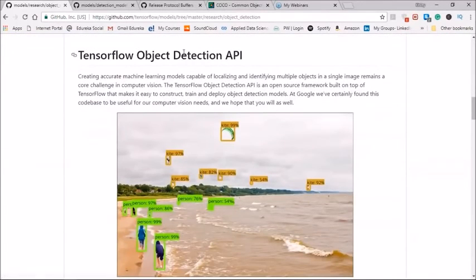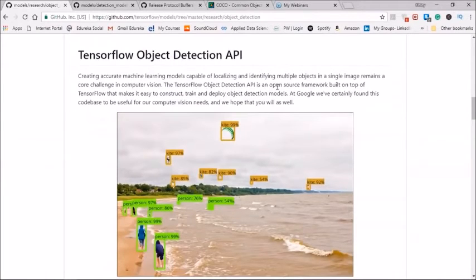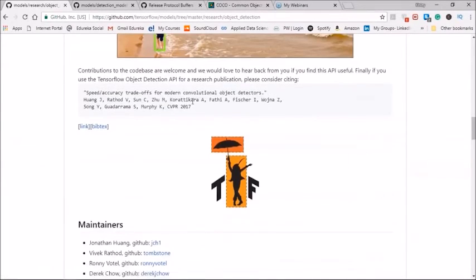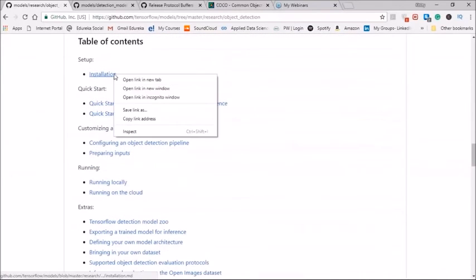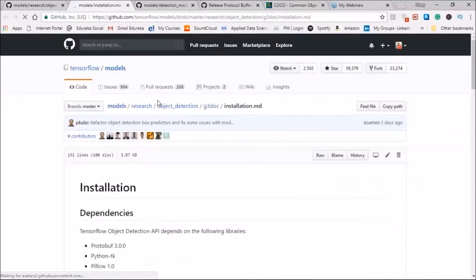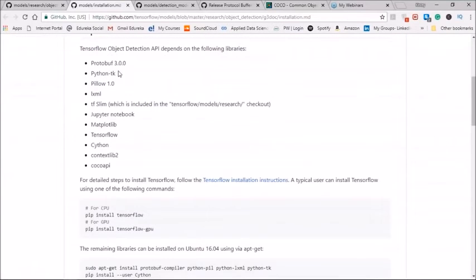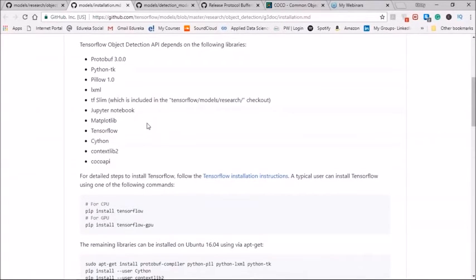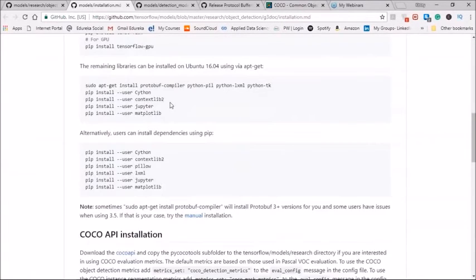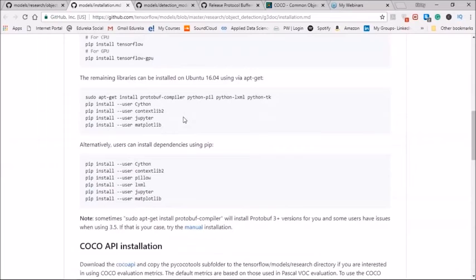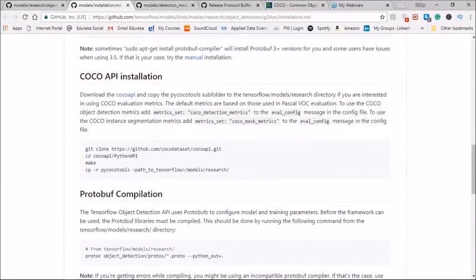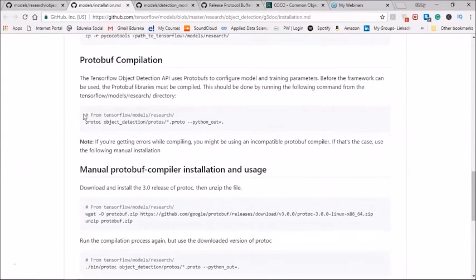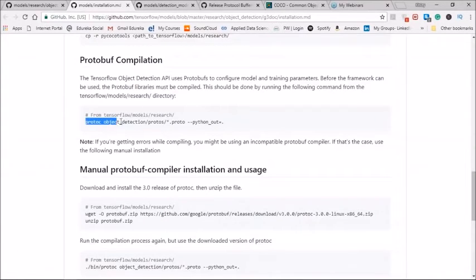Once you have downloaded and renamed the models master as models, go back to the GitHub repository and inside models you have the research and inside research there is the object detection model which we are interested in. As you can see, this TensorFlow object detection API gives an accurate machine learning model description of how the objects are detected and here you have the steps for the setup. In the installation, as you can see, we have the prerequisites or the dependencies which are the protobuf, Python, Pillow. You can install all of these using the pip or the conda command.